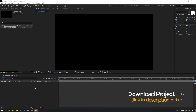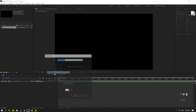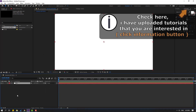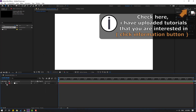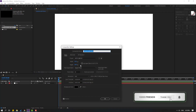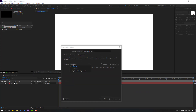First, let's create a new background. Right mouse, new and solid layer. Add the name 'background', click OK, and lock the layer. Then right mouse, go to Composition Settings, go to 3D Render and change Render to Cinema 4D.